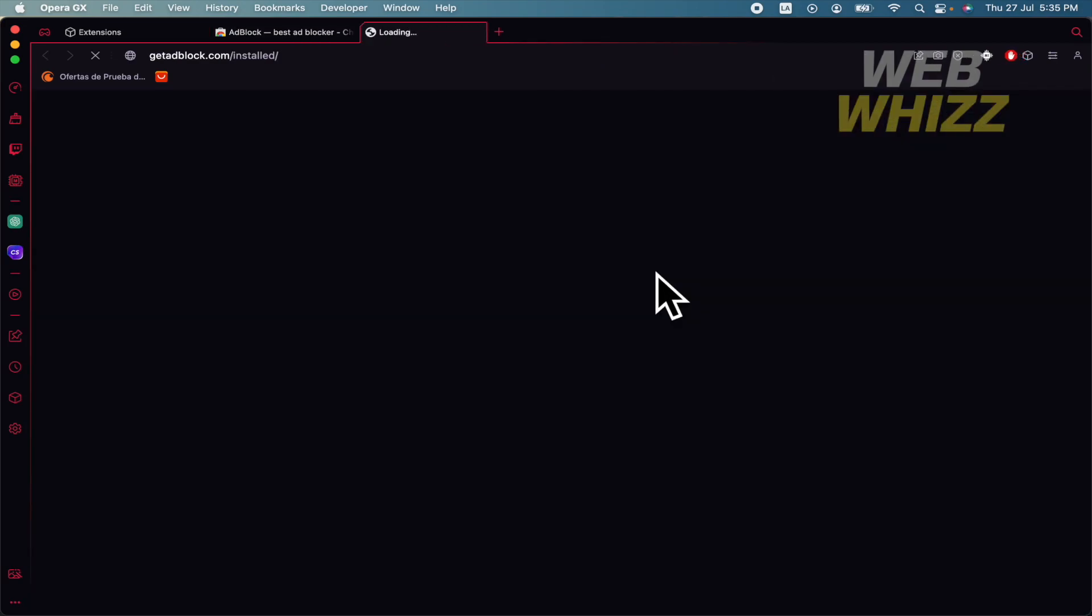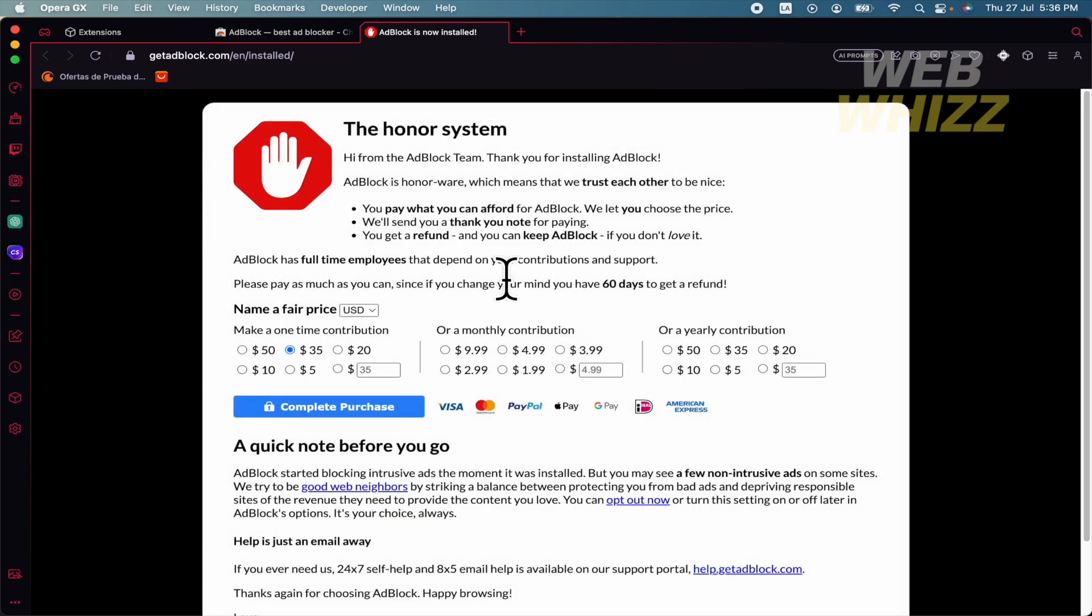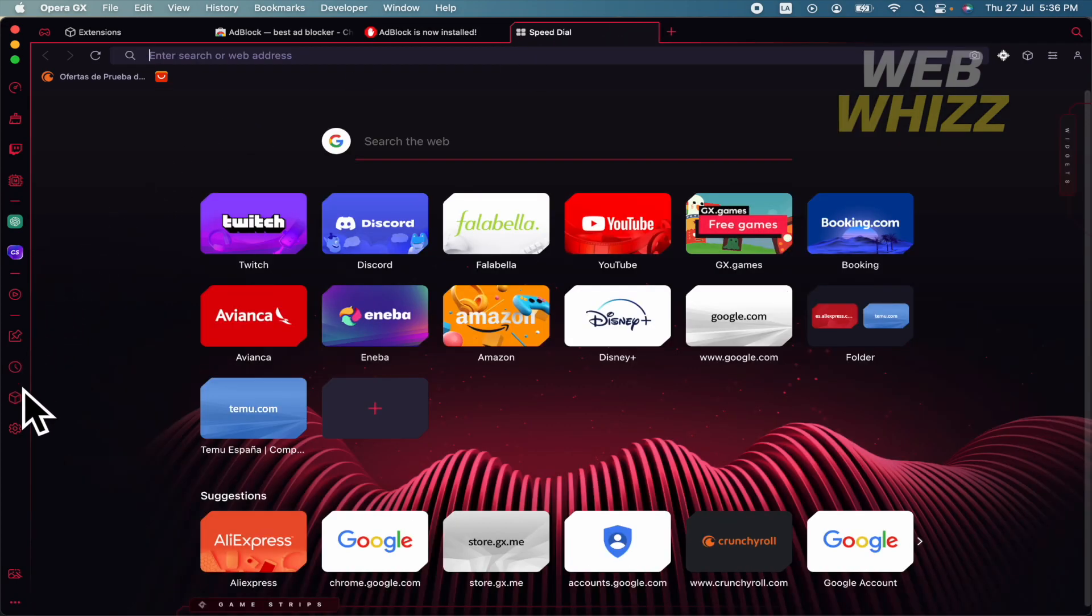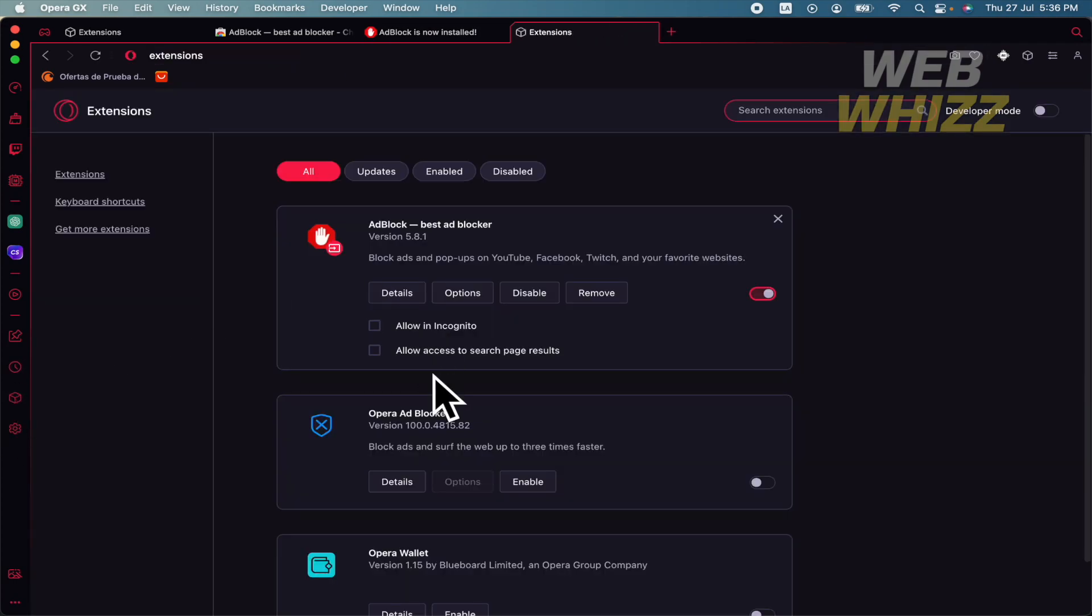Let's give a few seconds to it. When the process is done, if you want to open your extensions again, there you're going to have it. That's it. That's how you can import extensions from Chrome to Opera GX.